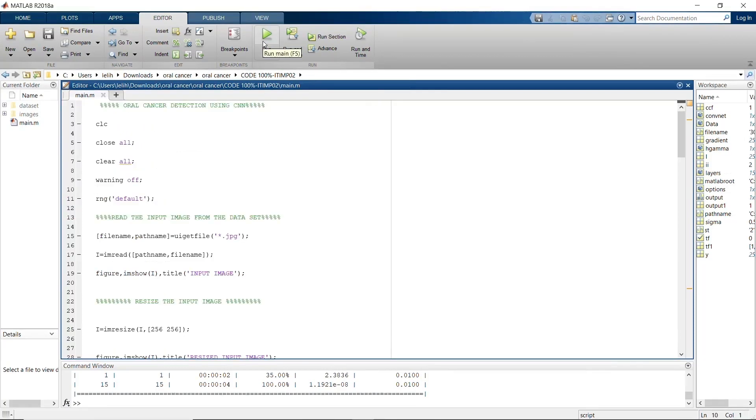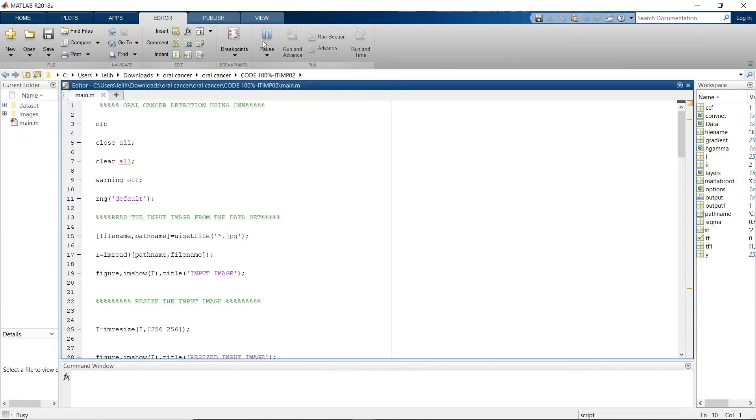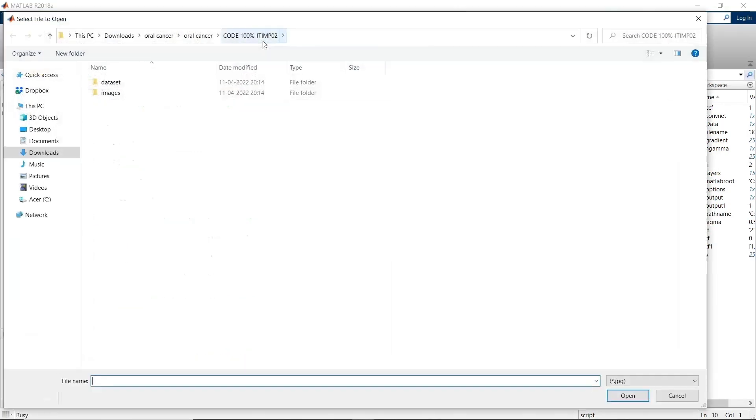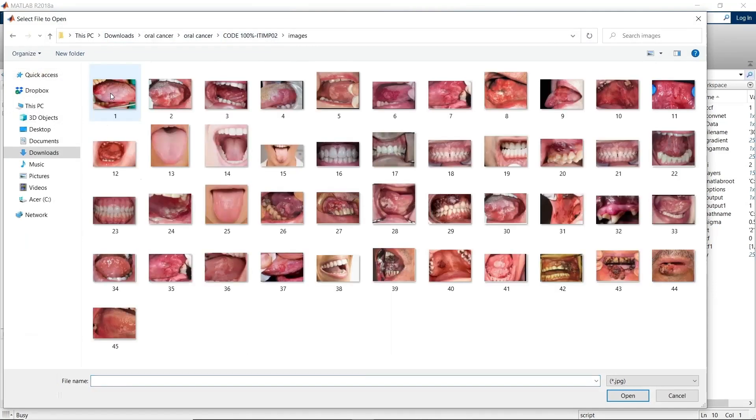I am going to run this program once. And these are the images that we have as an input.